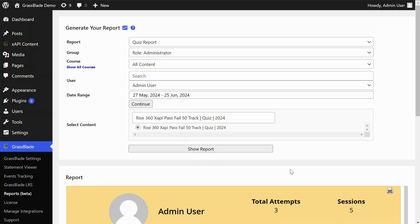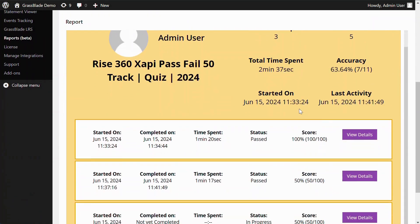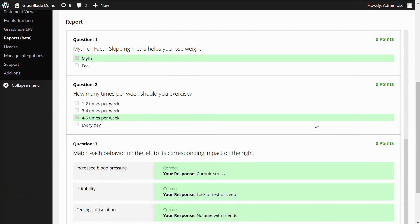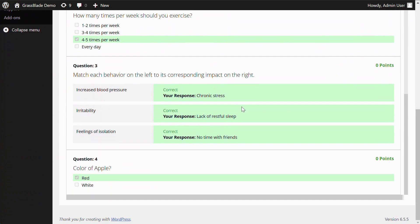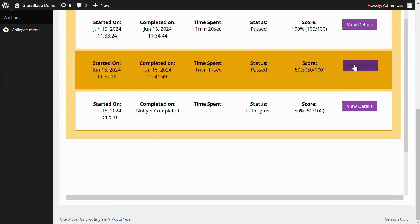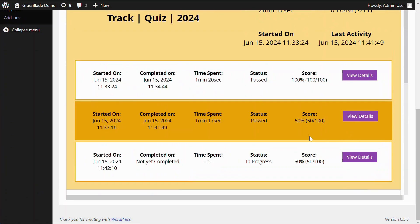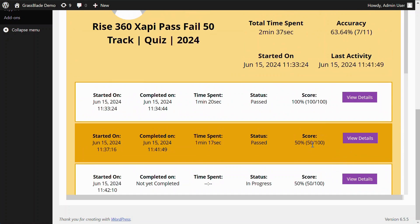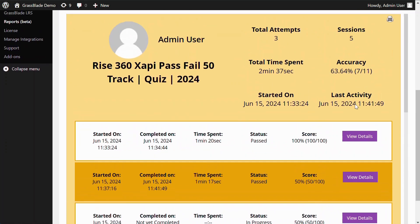After clicking the Show Report button, you can see all the attempts of this user. You can also see the answers submitted in each attempt. It also provides some important details like time spent, score, sessions, and accuracy in all the attempts.